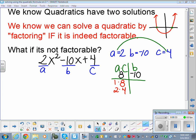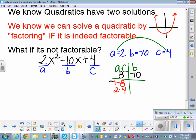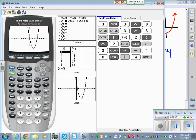None of our factors could possibly add up to be negative 10. Looking at 1 and 8 — could never add up to be negative 10. 2 and 4 — could never add up to be negative 10. So we have no factors. That doesn't mean there's not an answer. I just graphed this on my calculator and I can see those solutions. I know they're there, I just can't find them by factoring.